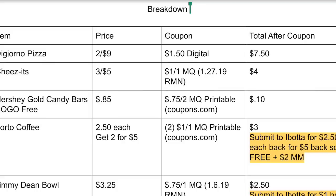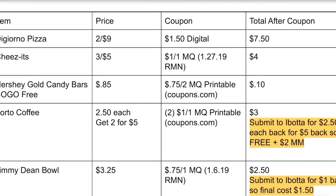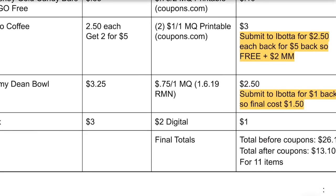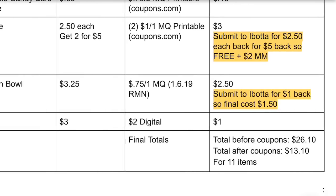The Jimmy Dean breakfast bowl is $3.25 — use a $0.75 off one coupon from the 1/6 RetailMeNot insert, then submit to Ibotta for $1 back, making it $1. The Ajax or Palmolive — you can get one or the other — they're $3 and there's a $2 digital coupon in the Dollar General app, so you'll end up paying $1. Your total before coupons for all those items will be $26.10. After all your coupons, you'll pay $13.10 plus tax for eleven items — about a dollar and some change per item. Then you'll get about $6 back from Ibotta.